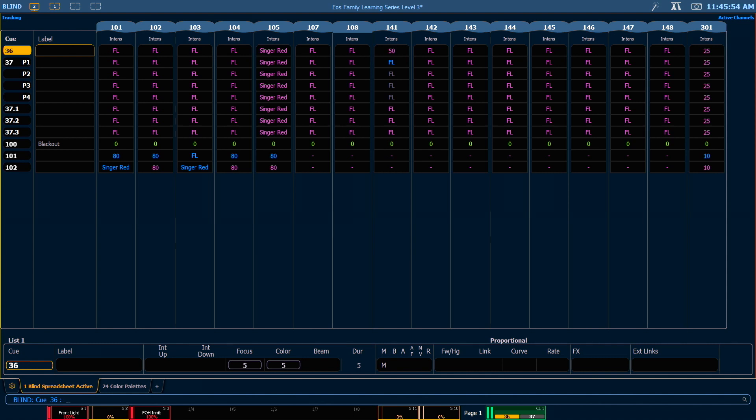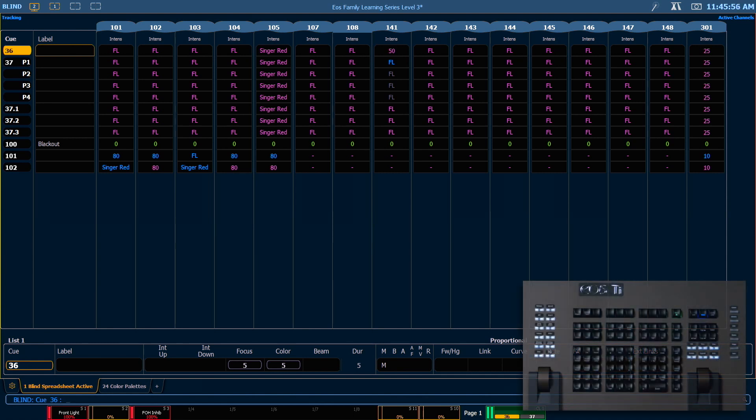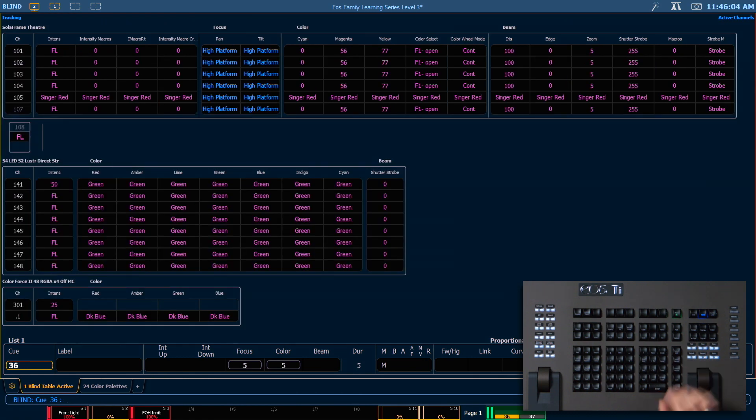Don't forget you can always undo if necessary. Let's go ahead and format back to table view, and I want to make sure we're in flexi active, which we still are here.